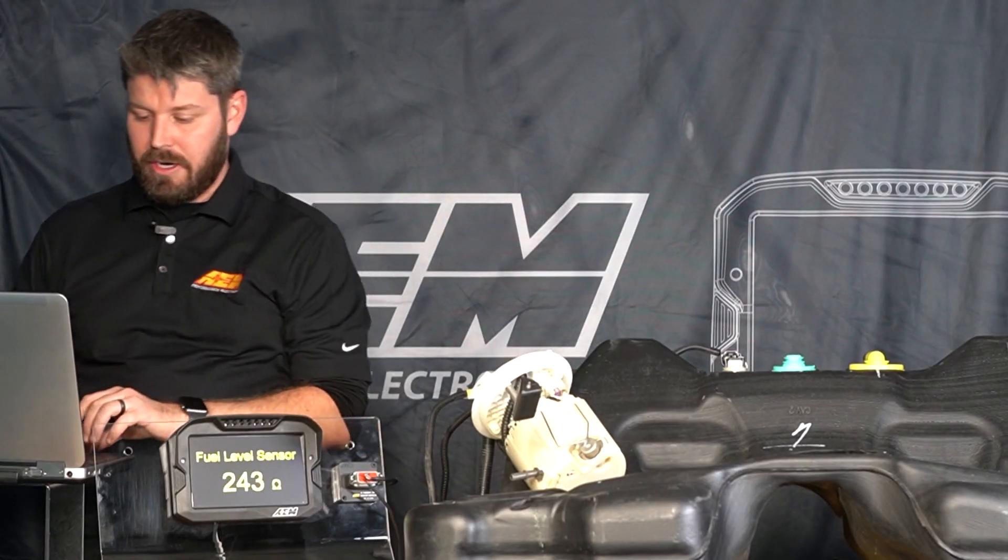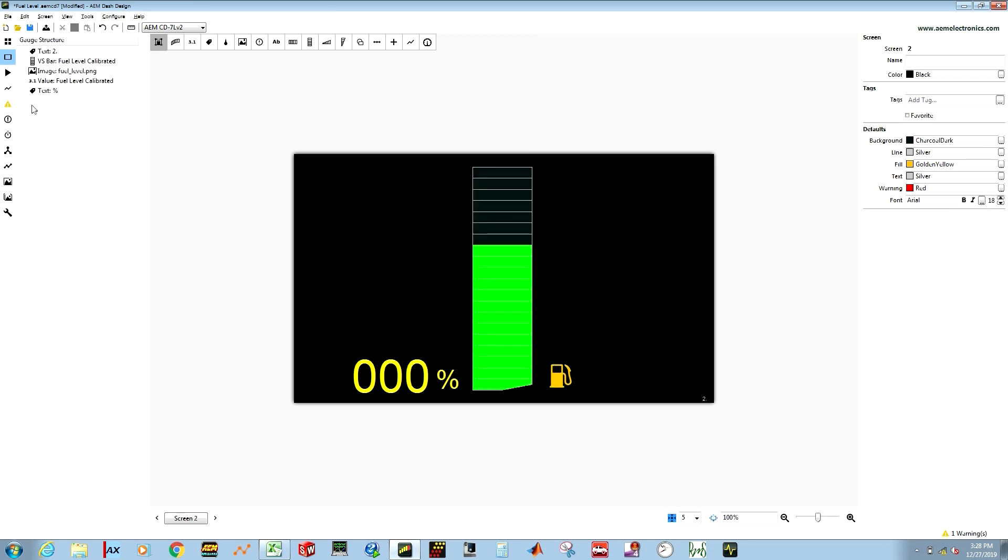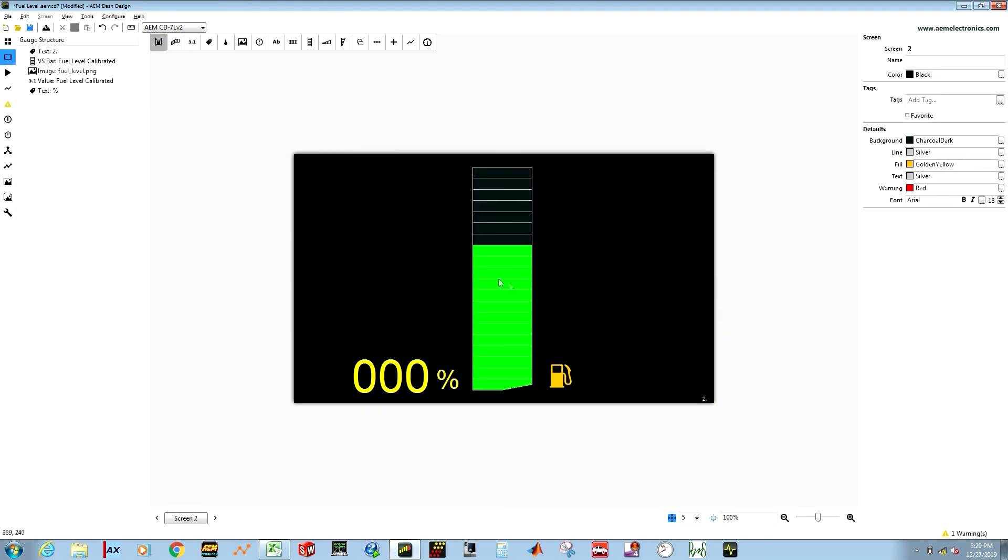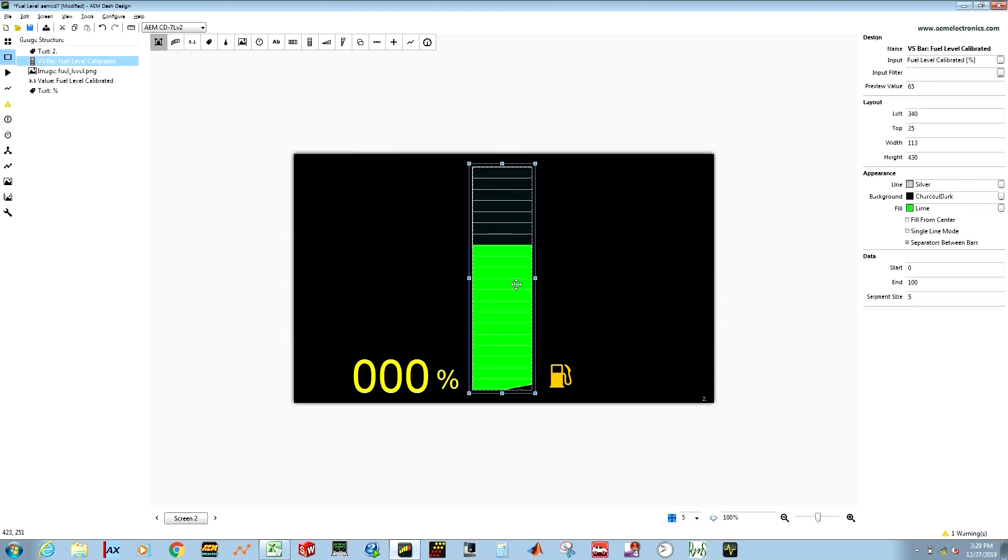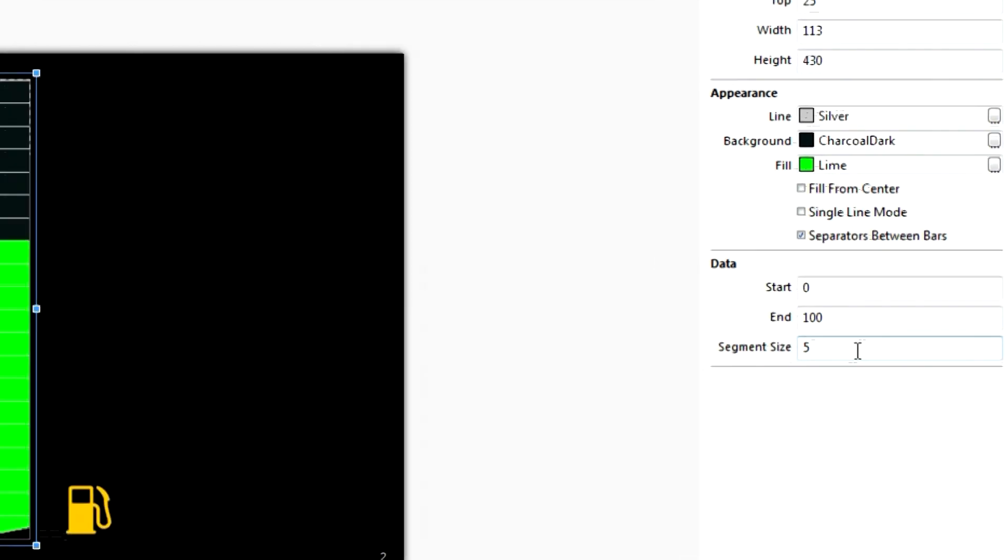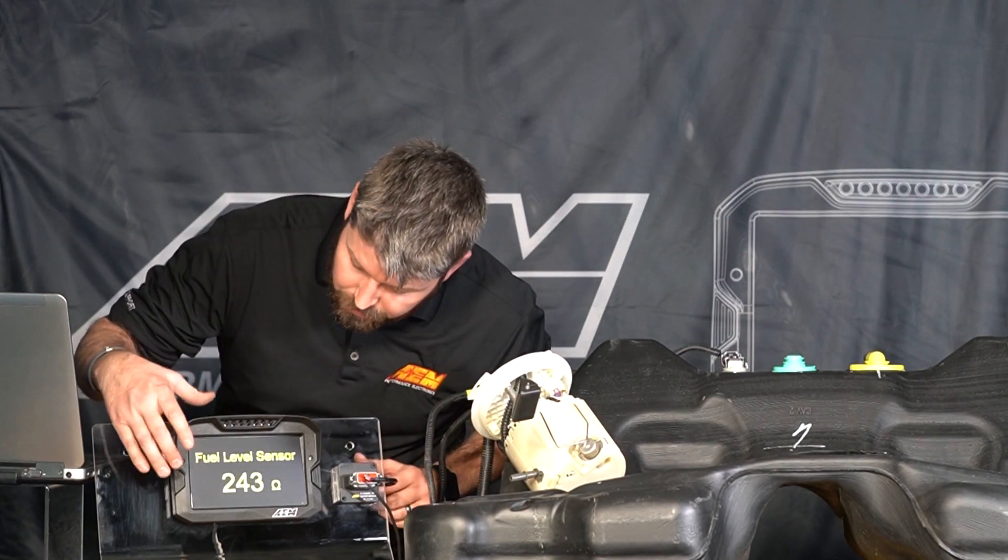So on our second screen what I've done is I've used our fuel level calibrated value and on our second page here I've created a simple bar graph that uses our fuel level calibrated value in the range of zero to 100 percent with a segment size of five so every five percent or there's 20 total segments, every five percent will be represented by a bar. You can change that number so that you have a single bar for every single percent but that gets a little cluttery and hard to read. I've also added a numerical readout of the percent so that we can see that our scaled value is represented properly.